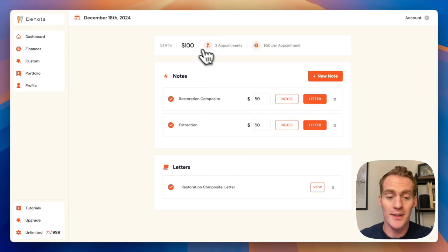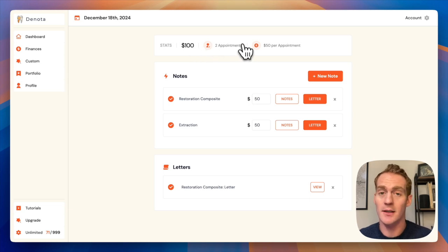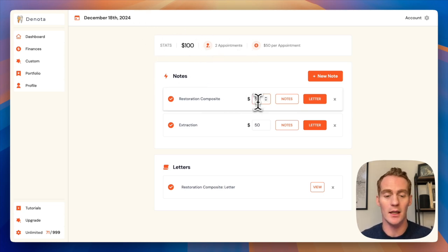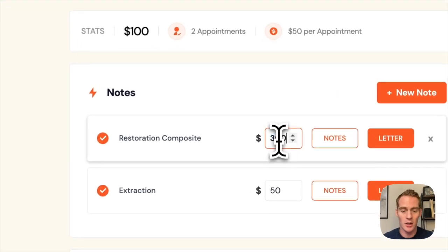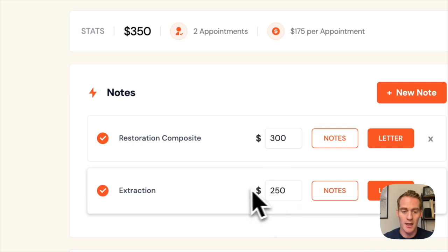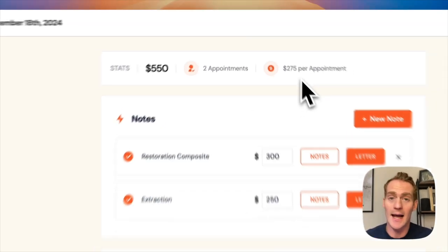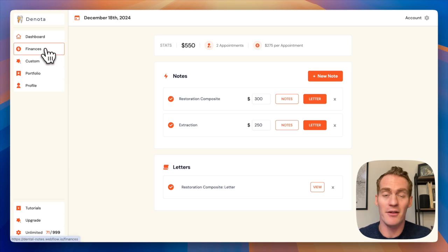You'll also notice some stats up the top here. This is just a summary of your day's appointments and any notes that you've taken. So for this restoration procedure, I can list how much I charged for the extraction, I can do the same. And you'll notice that my daily stats are updated, but this will also be reflected in my finances.